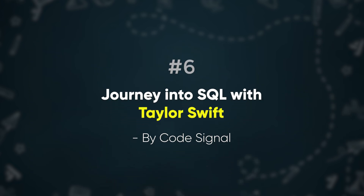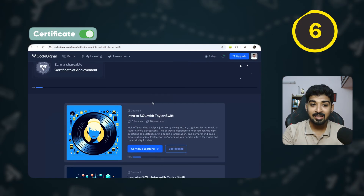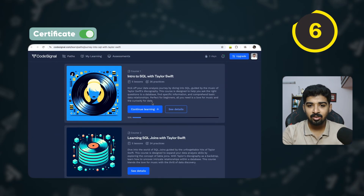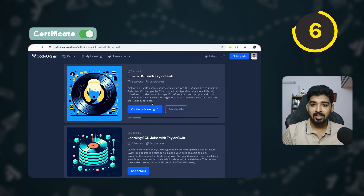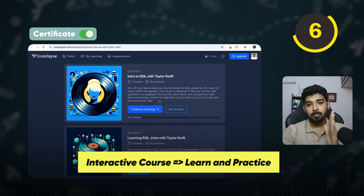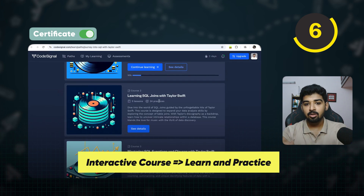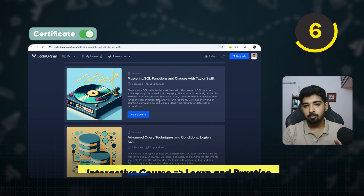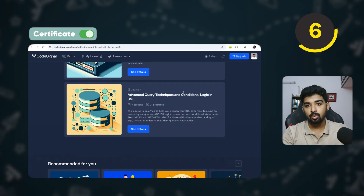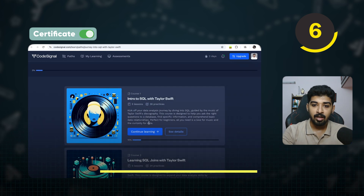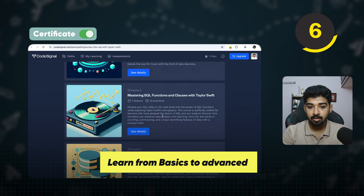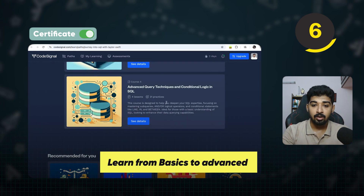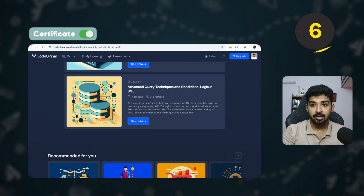The next course is Journey into SQL with Taylor Swips by CodeSignal. This is a very interactive, text-based course — you learn and practice in a cycle — with a roadmap format. It's a combination of four courses taking you from basics to advanced concepts like advanced querying techniques and conditional logic.